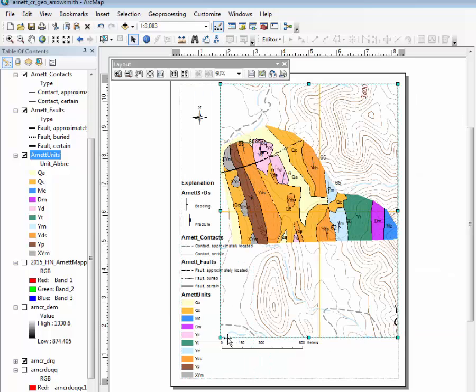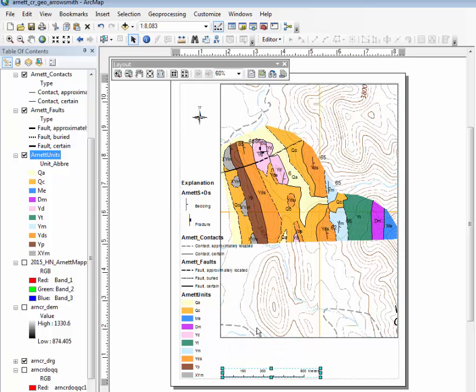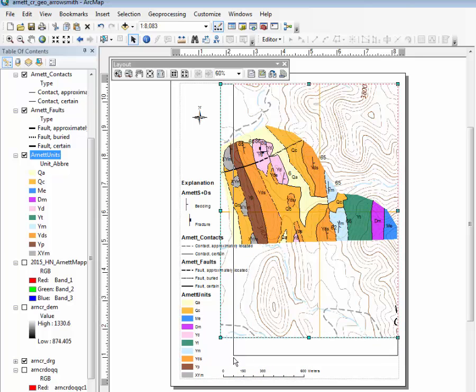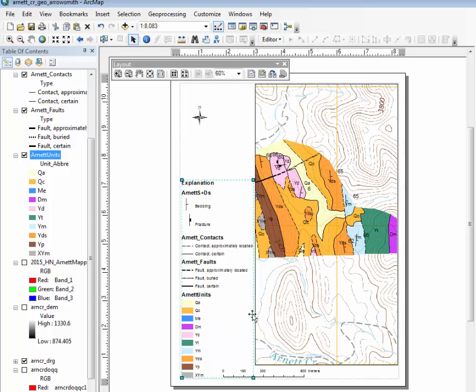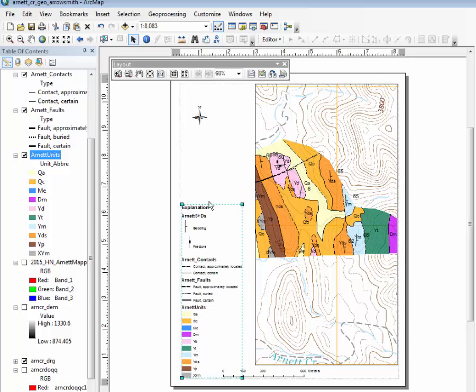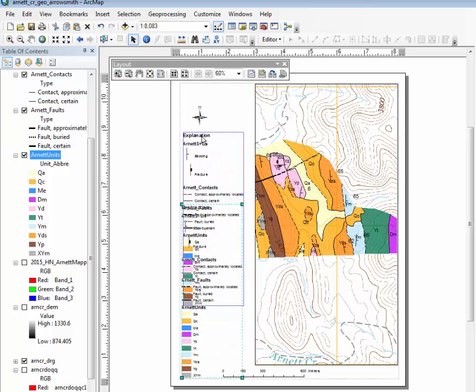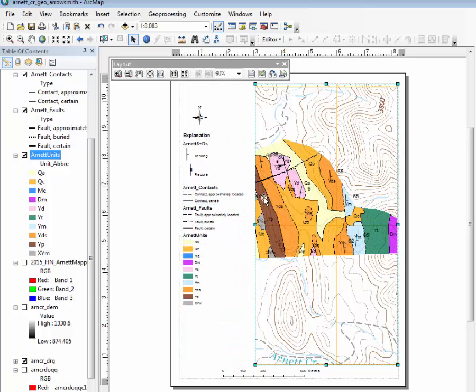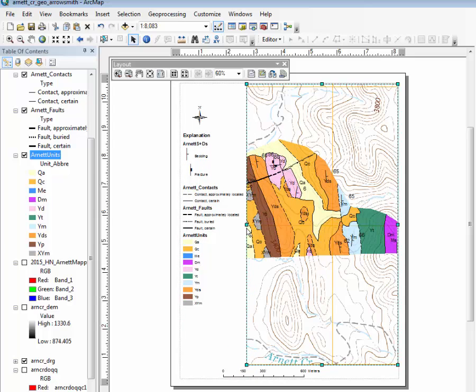And now we may have to make our map a little smaller because the explanation is so big. So you can just grab it. This thing can be a little smaller. So you have to play around with this. The map is more important than the explanation.